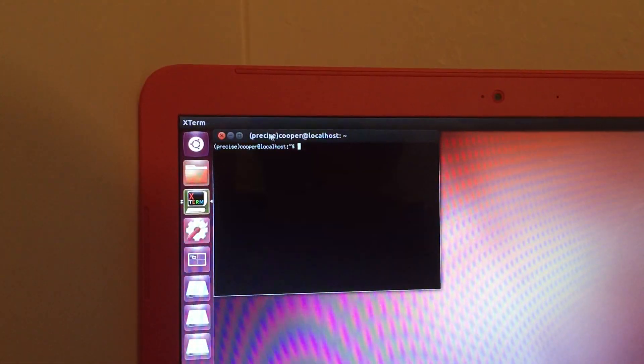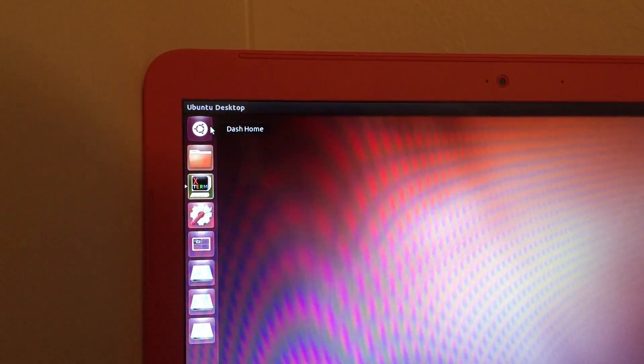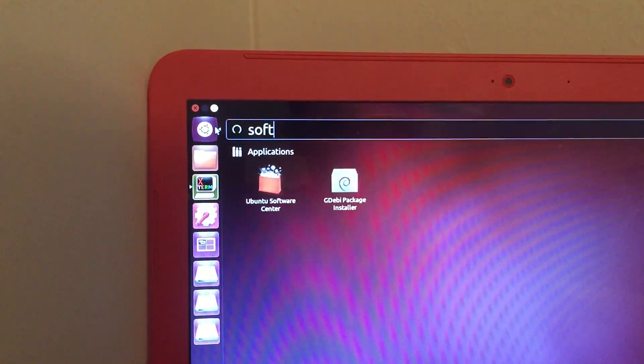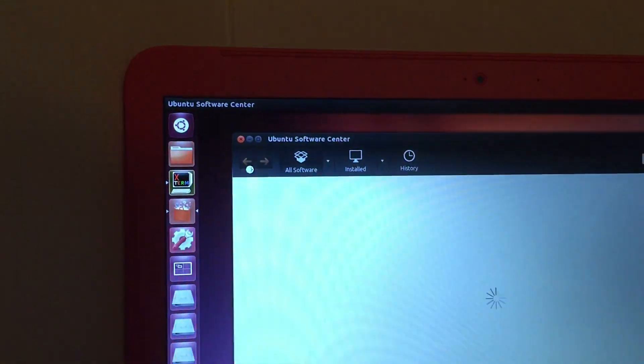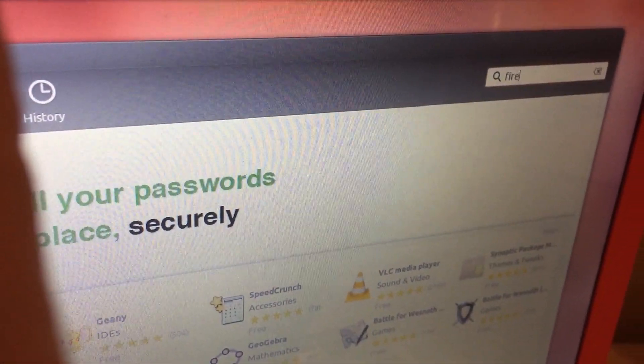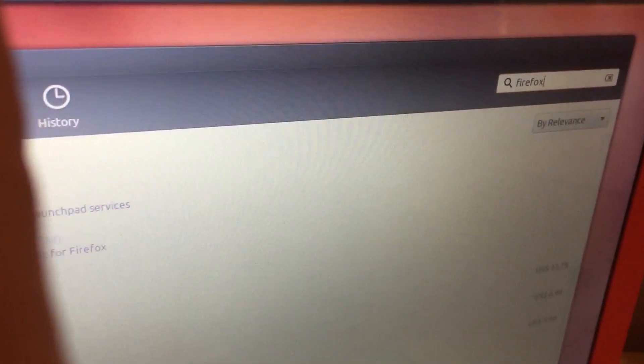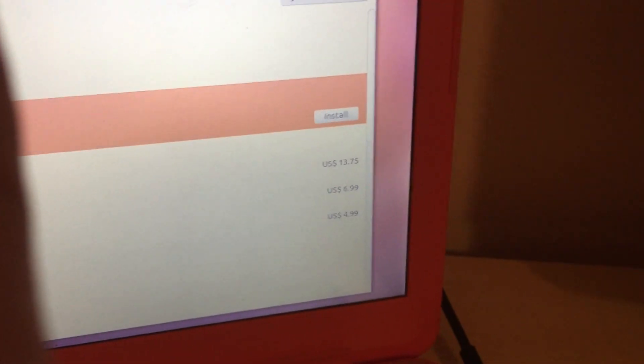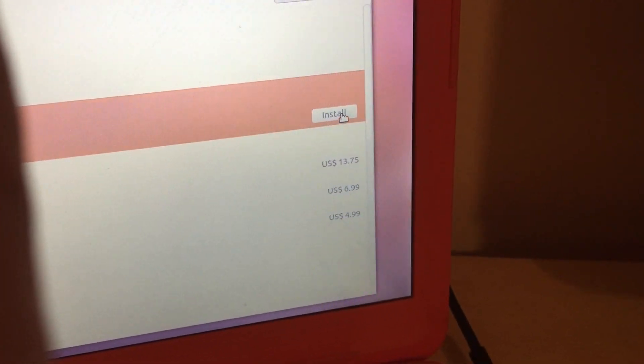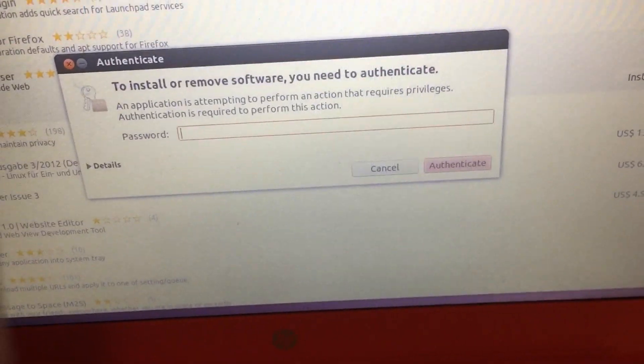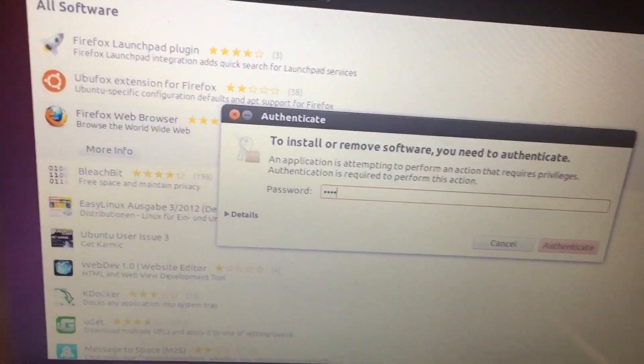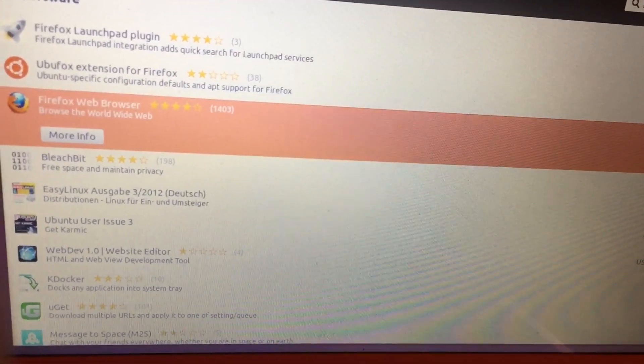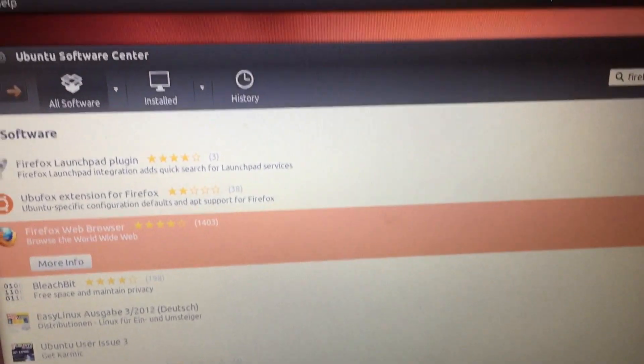After you are done installing software center just open the software center and locate the search bar at the top right corner and type in Firefox. Okay, now click the icon that I have clicked in the video and click install. This will start installing Firefox onto your Chromebook after you type in your password.